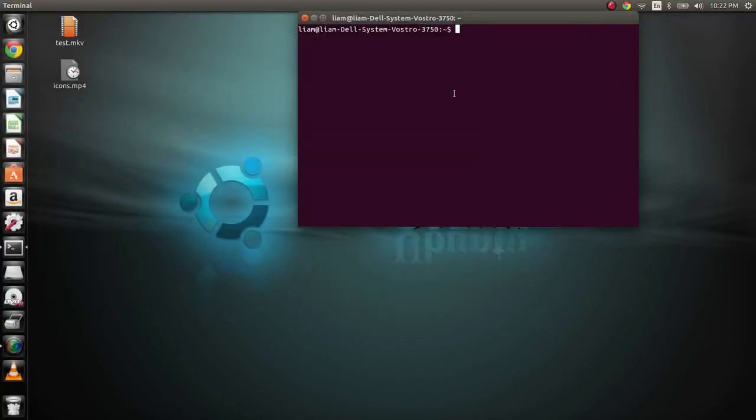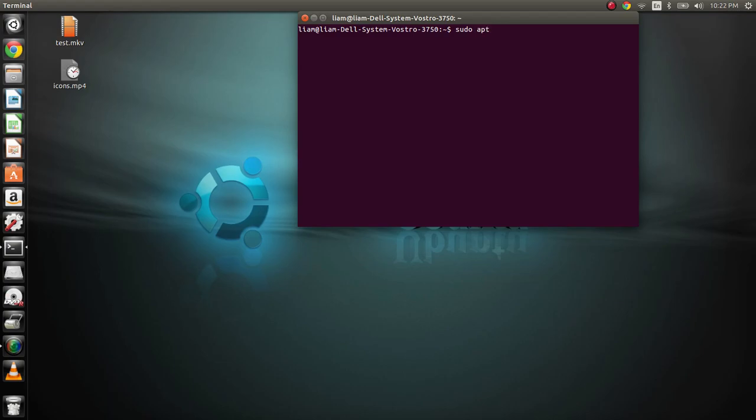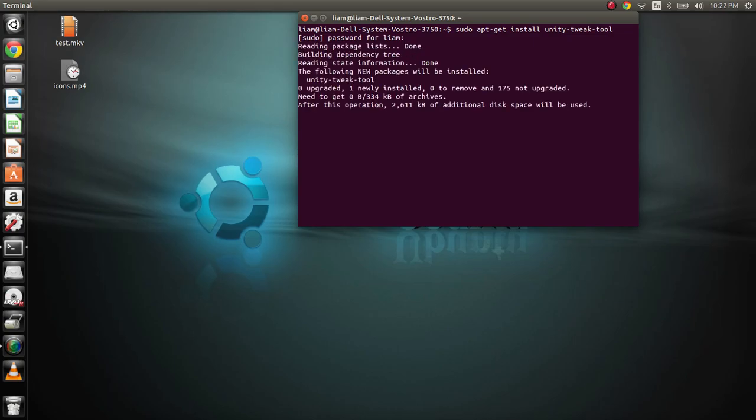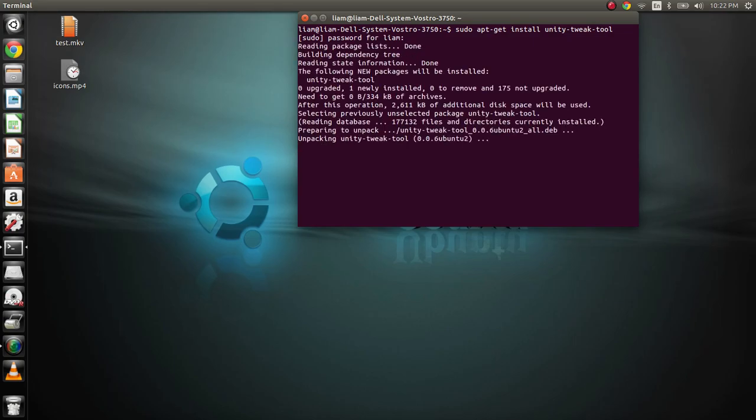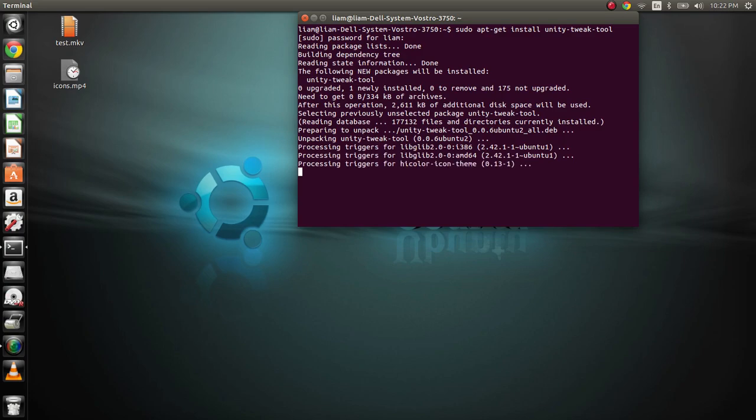Open up Terminal, and you're going to say sudo apt install and then Unity Tweak Tool. Key in your password, and it's going to go ahead and install the Unity Tweak Tool.